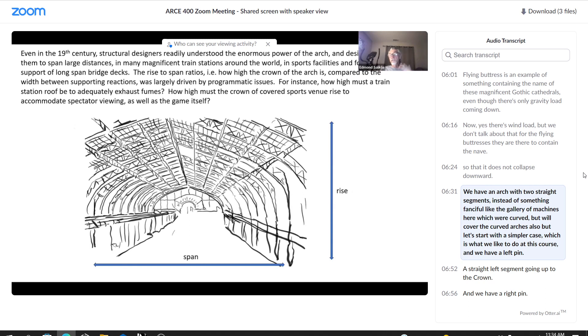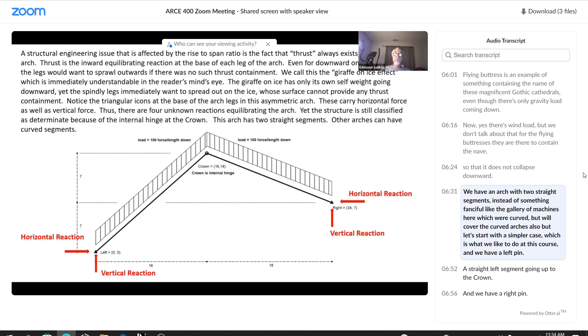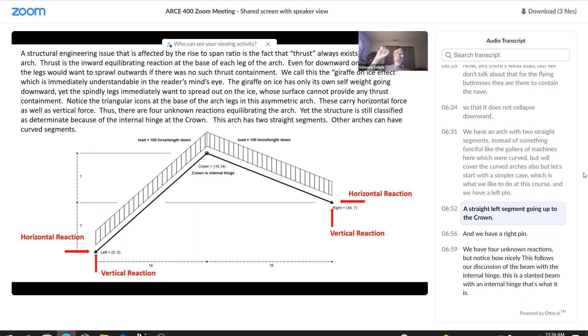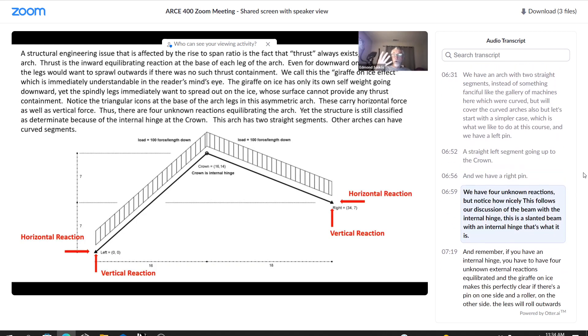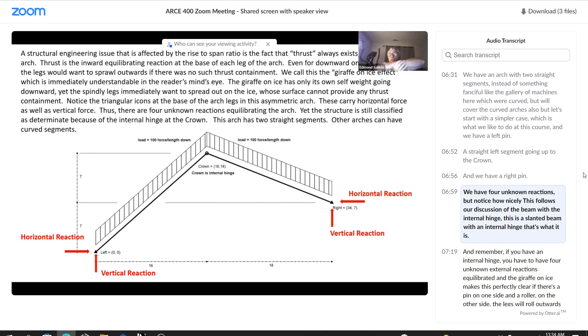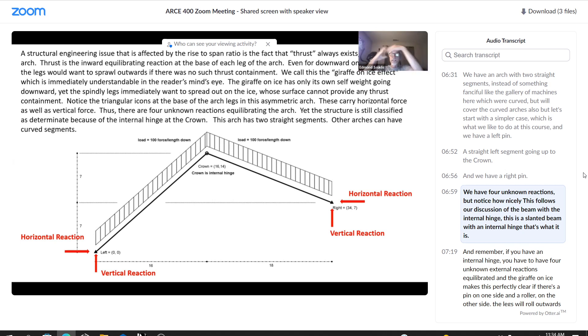We have an arch with two straight segments instead of something fanciful like the gallery of machines, which were curved, but we'll cover the curved arches also. But let's start with the simpler case, which is what we like to do with this course. And we have a left pin, a straight left segment going up to the crown, and we have a right pin. We have four unknown reactions.